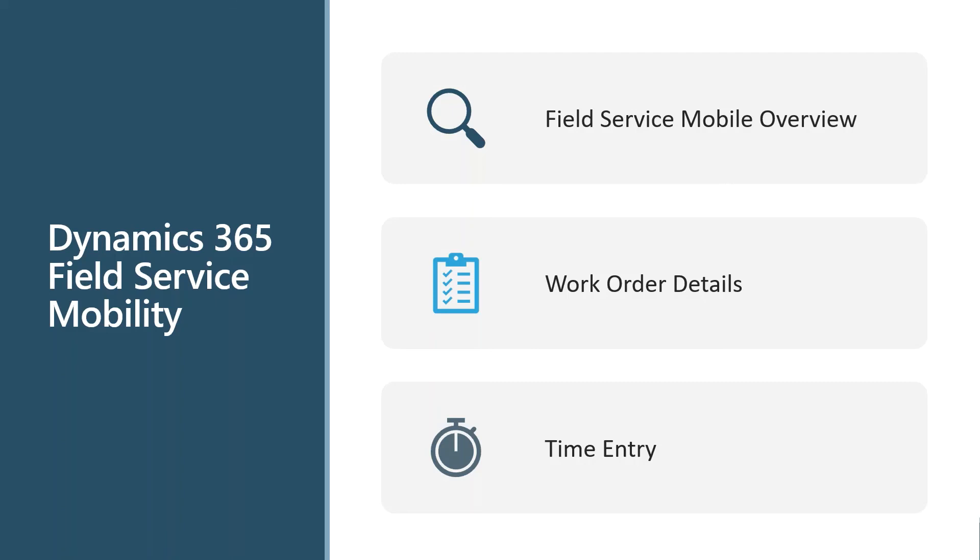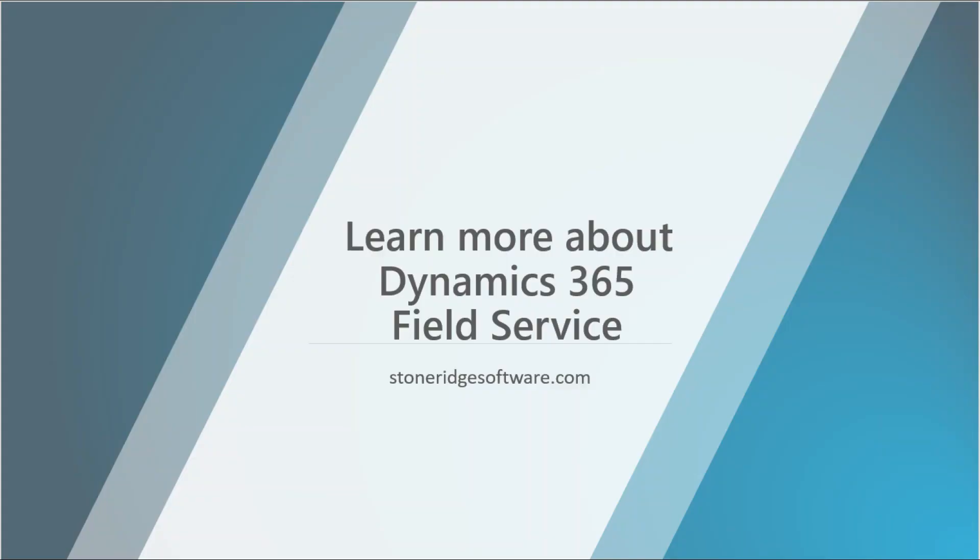The one thing I didn't hit in the mobile demo just now was time entry. We can actually in our service tasks go to the task level and log those times against that work order. So time entry can be executed or is often executed from the mobile application.